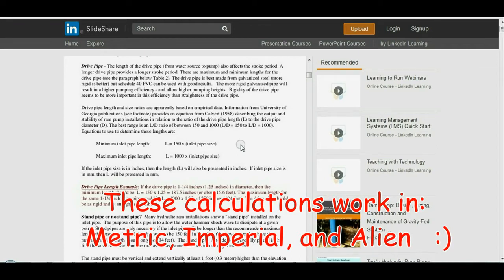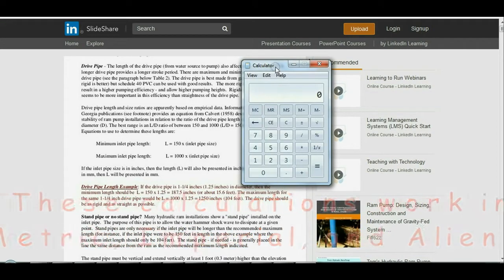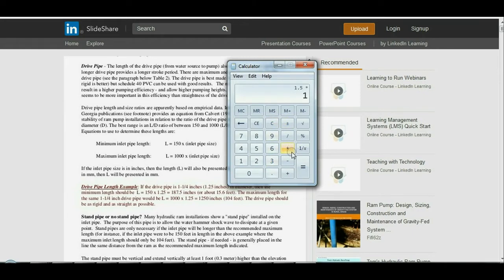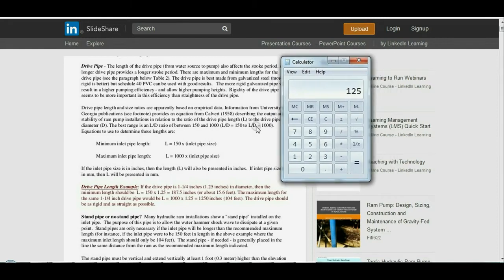The equations to determine minimum and maximum drive pipe length are: minimum L equals 150 times inlet pipe size, and maximum L equals 1000 times inlet pipe size. For a 1.5-inch pipe using the 150 multiplier: 1.5 × 150 = 225 inches, divided by 12 gives a minimum length of about 18.75 feet. Using 1000: 1.5 × 1000 = 1500 inches, divided by 12 gives a maximum of about 125 feet.